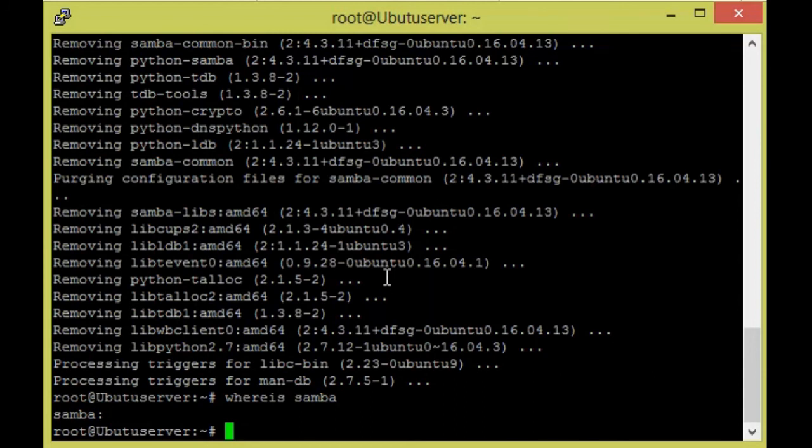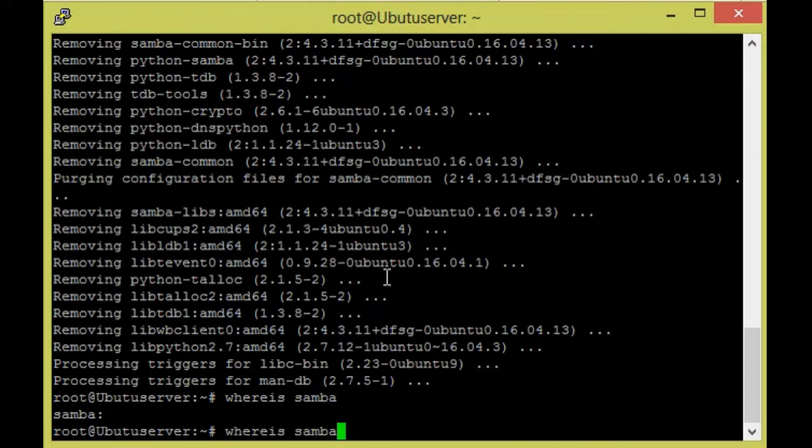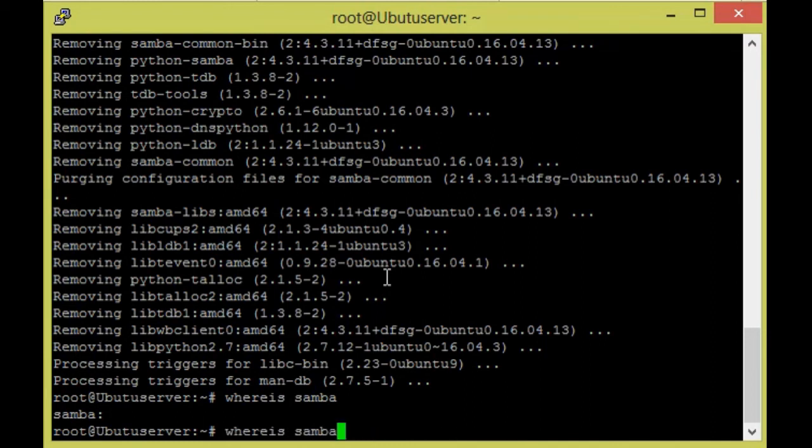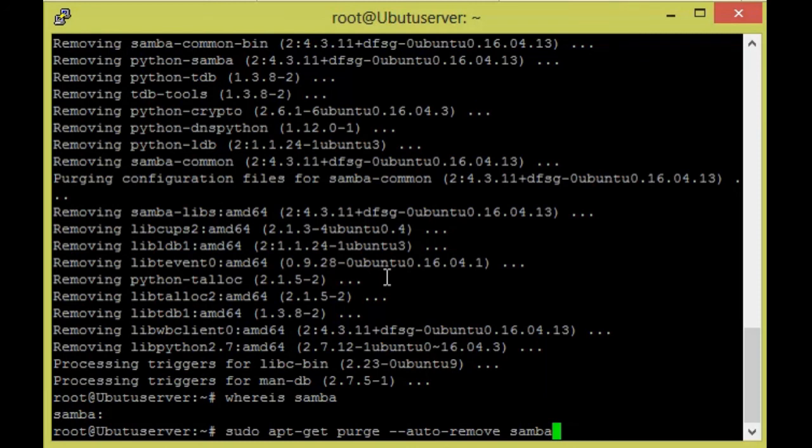So nothing is there. Samba is completely removed. We used two commands: one is 'sudo apt-get remove --purge samba', and one more is 'sudo apt-get autoremove samba'. These are the two commands we are using to remove Samba.